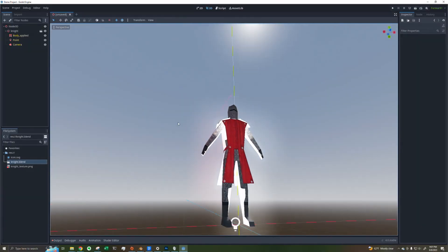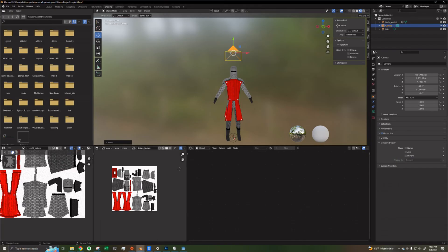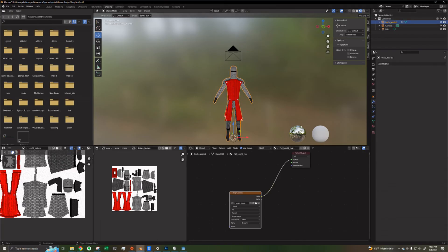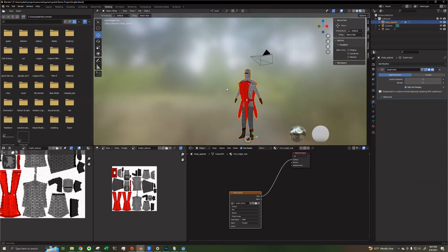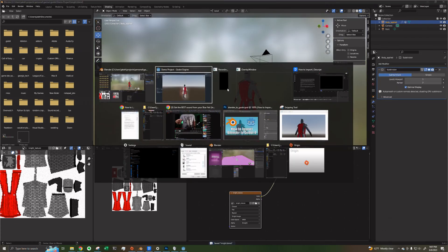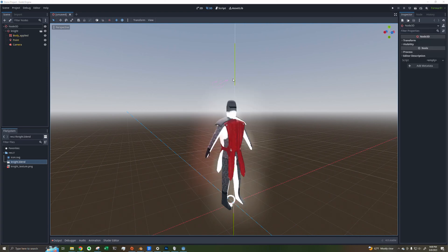And that's all there is to it. You can update your model and even add modifiers — for example, adding a Subdivision Surface modifier — and it'll update in real time in Godot. Thanks for watching. Please like and subscribe for more videos.